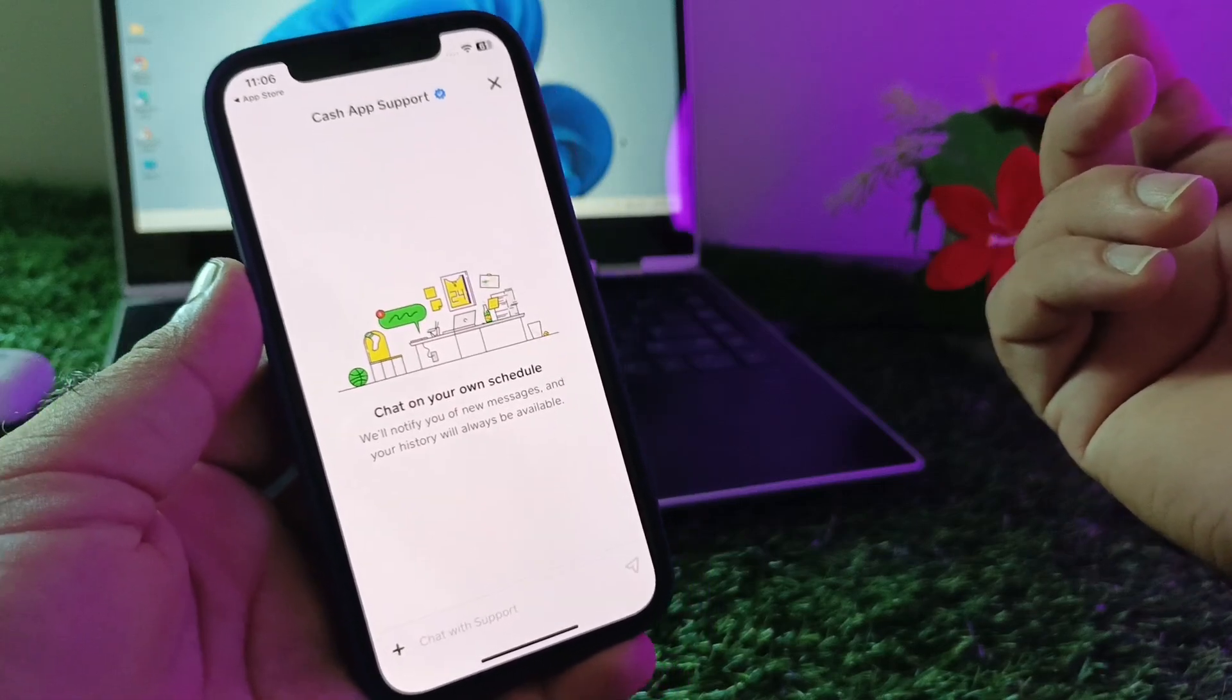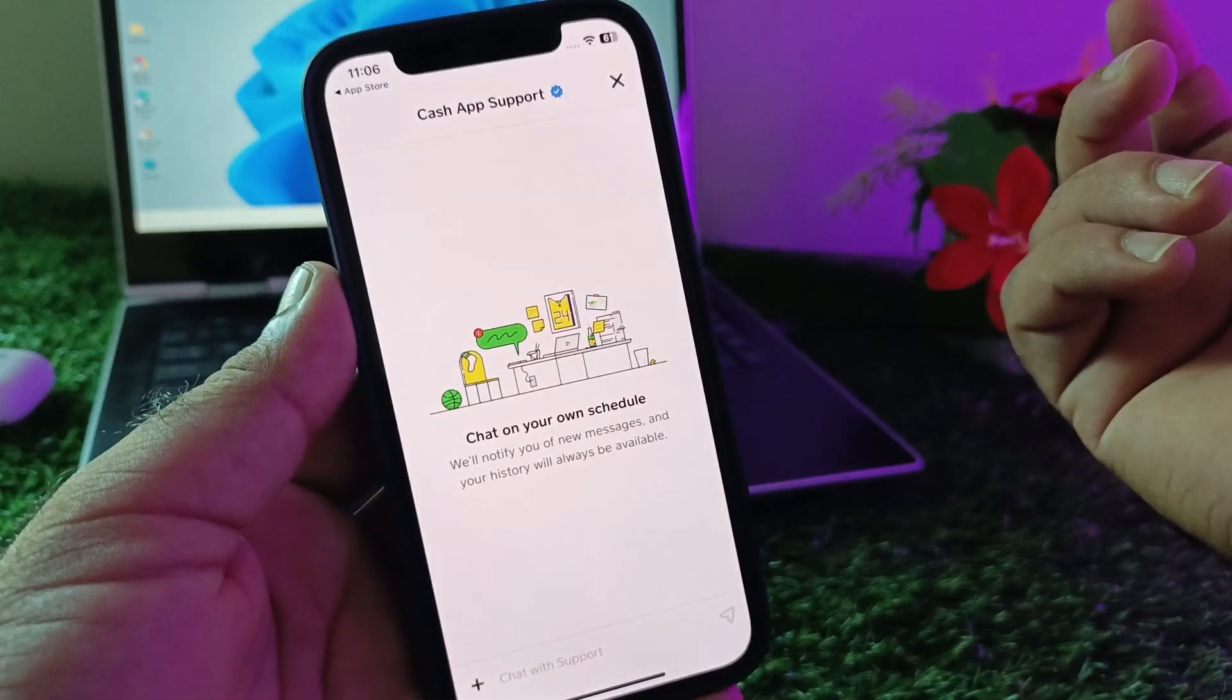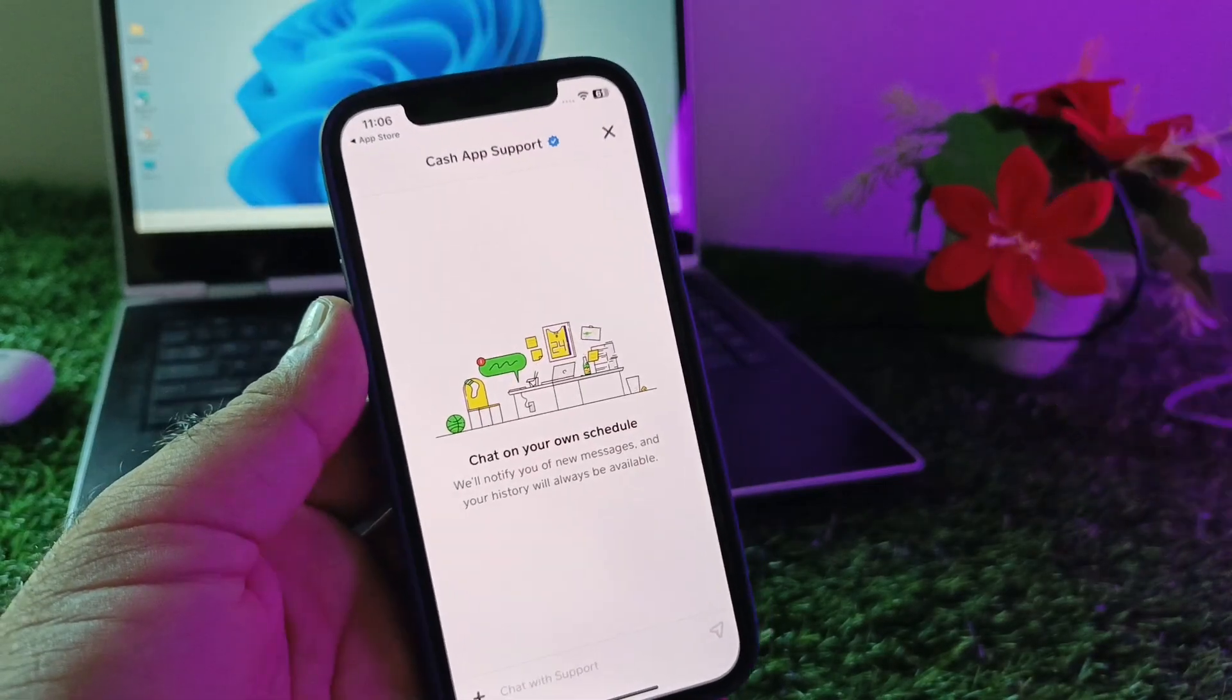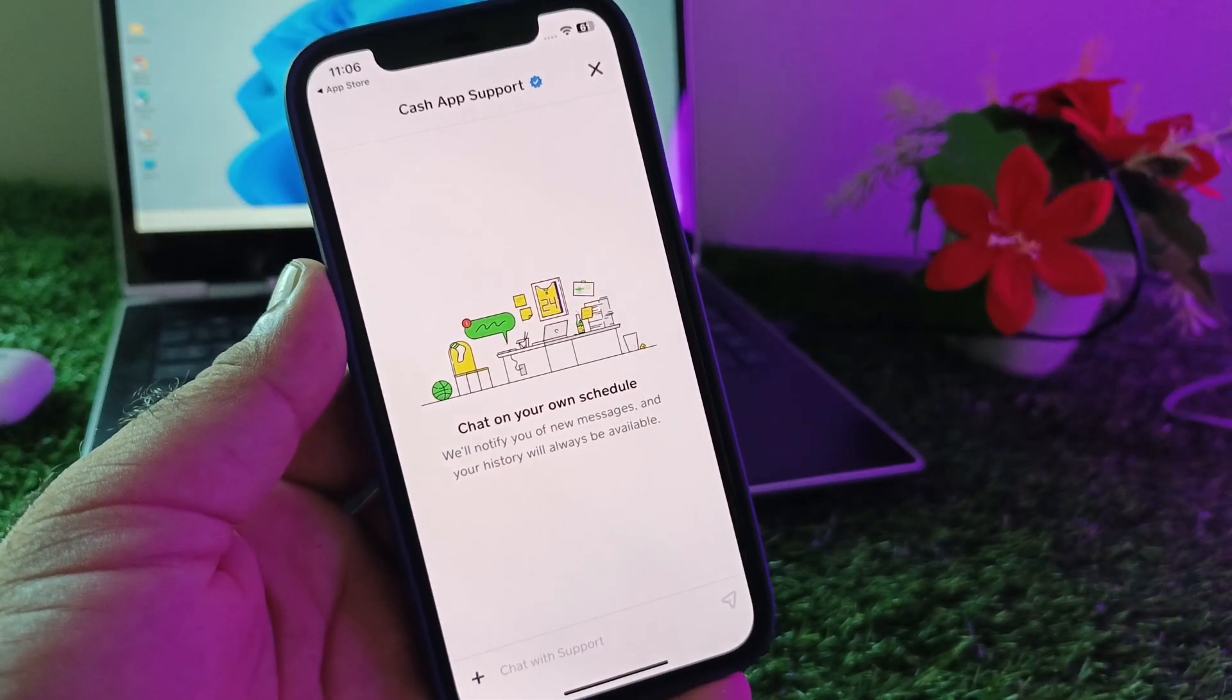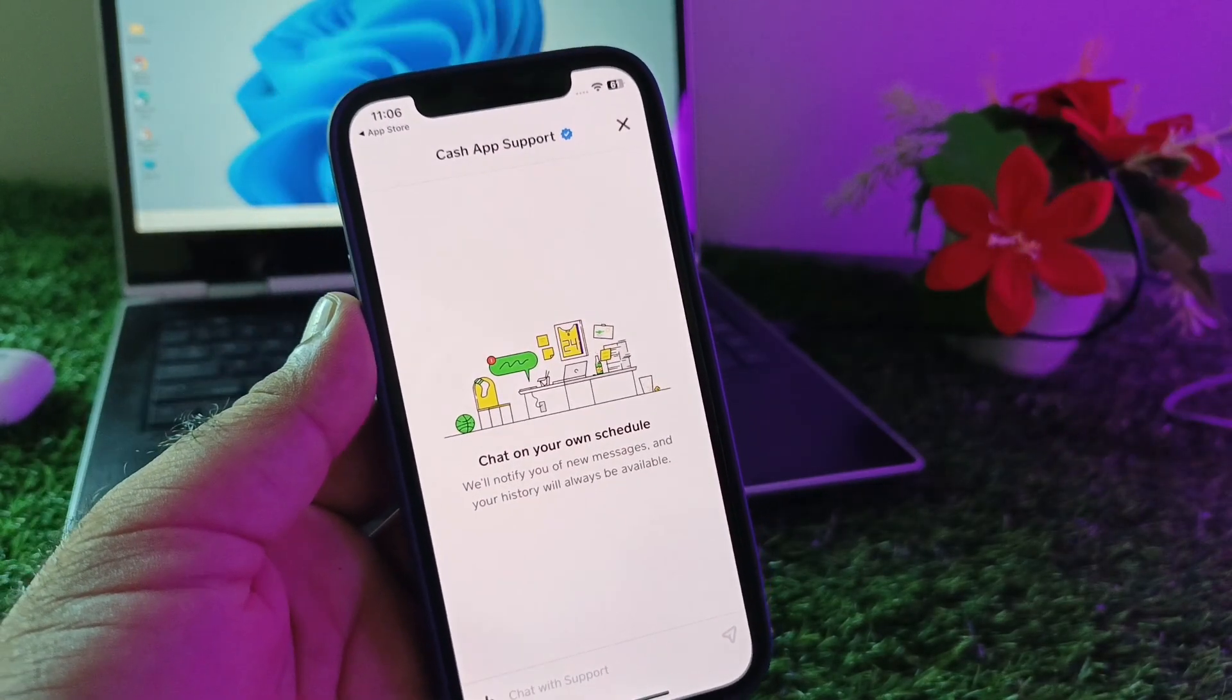So by all these methods you can fix it very easily. This is the video. For more videos, please subscribe to our channel.